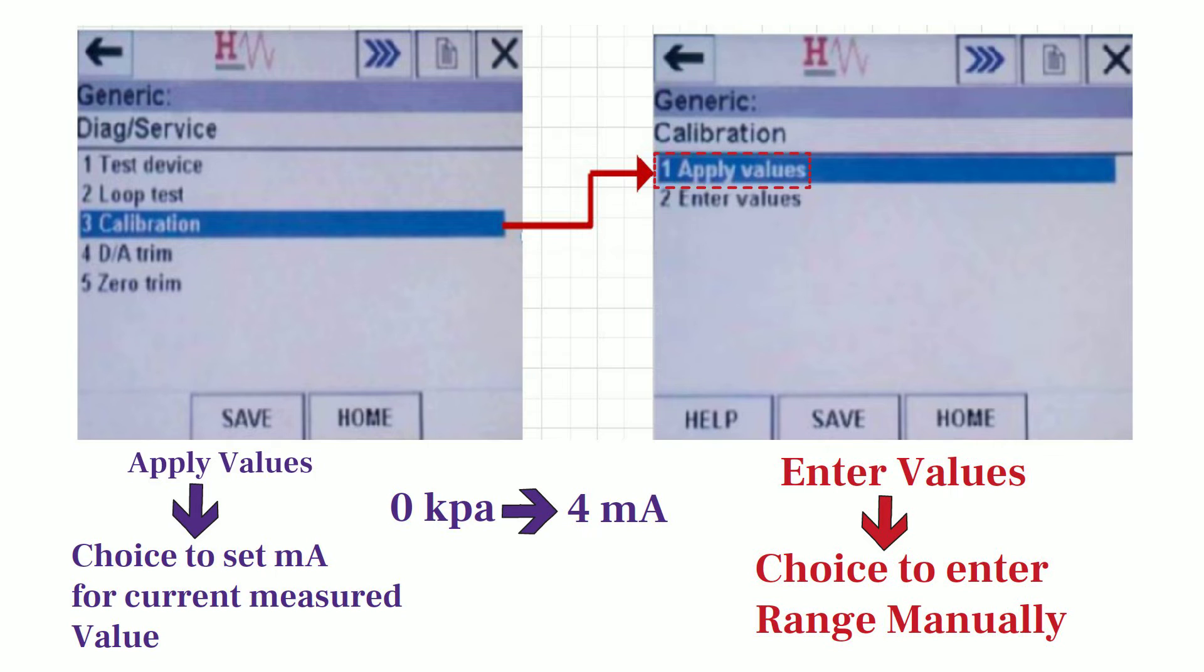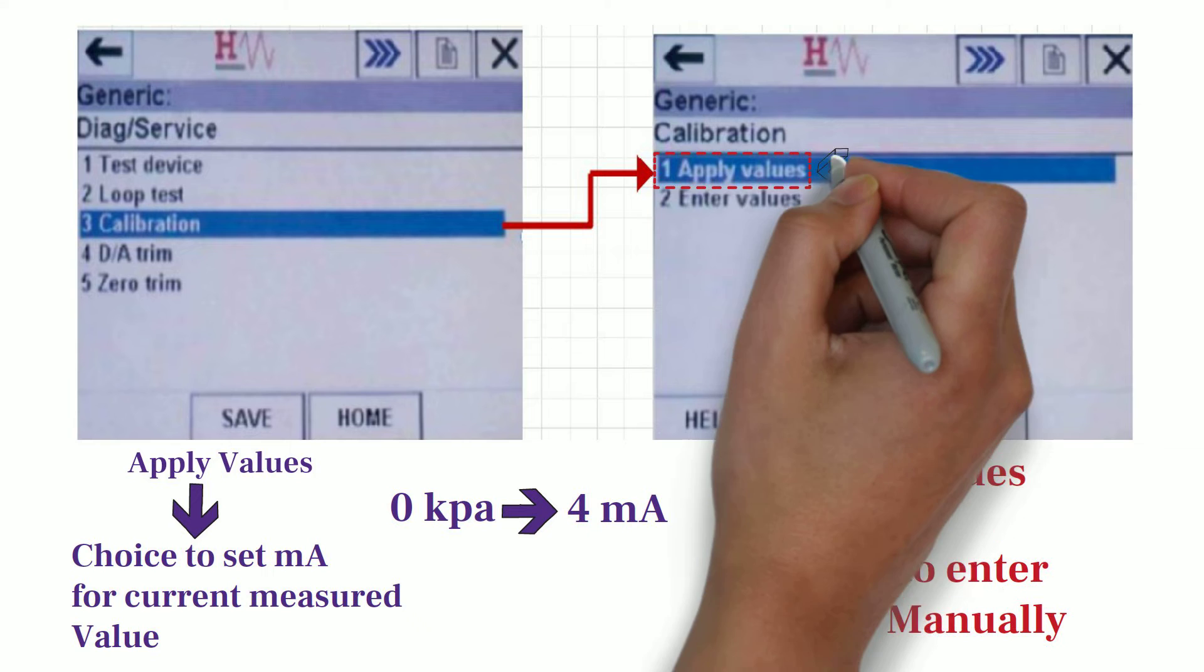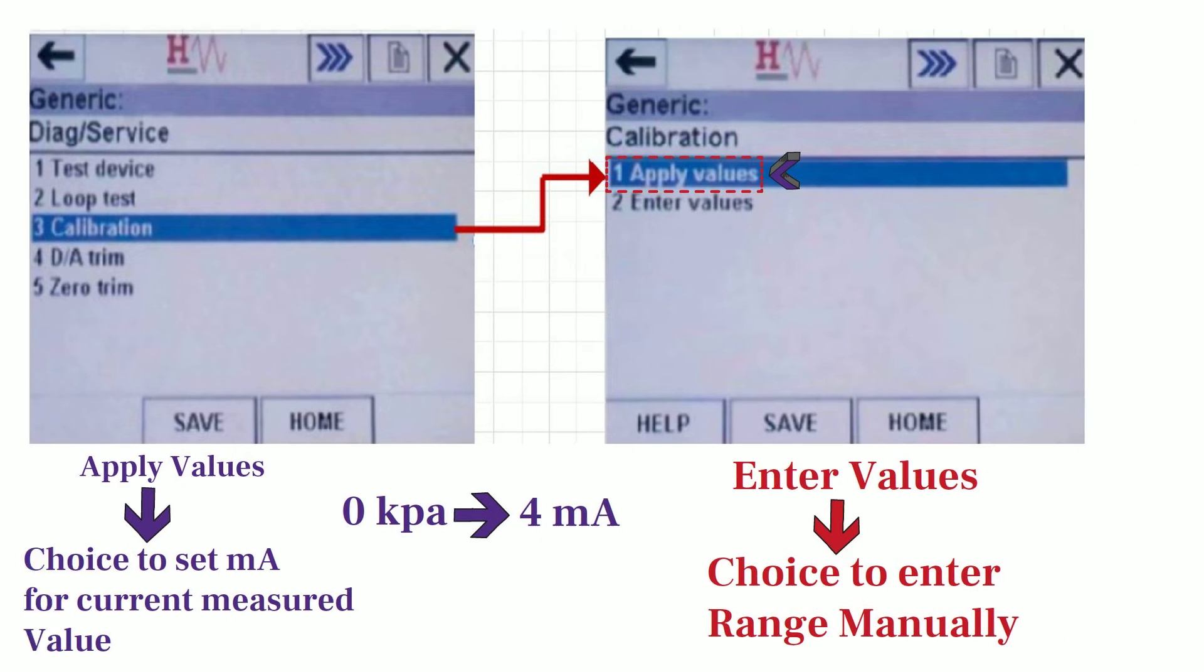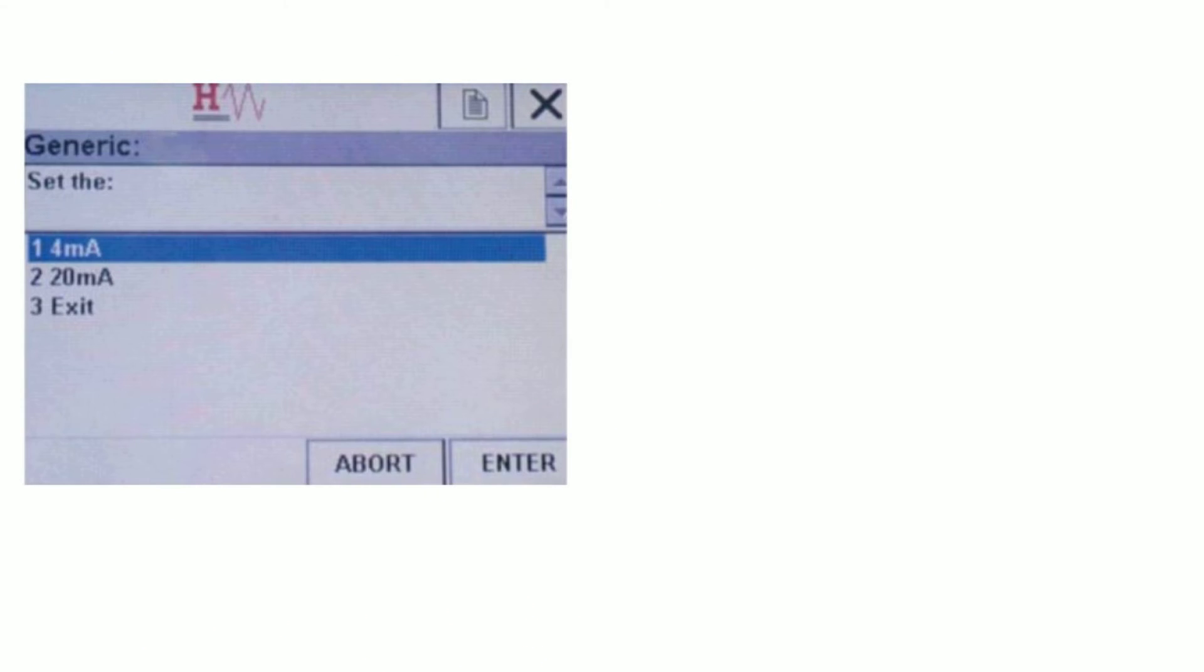In this video, I will explain option number 1, which is Apply Value option. So select Apply Values option and you will be prompted to select 4 milliampere or 20 milliampere.